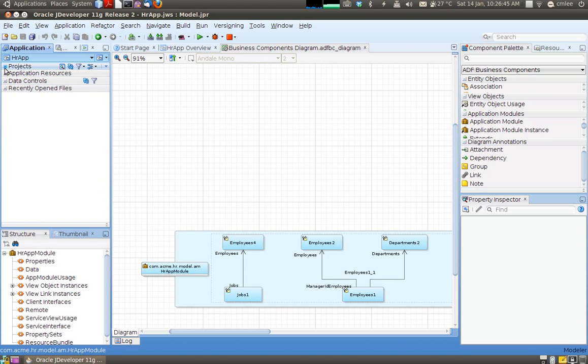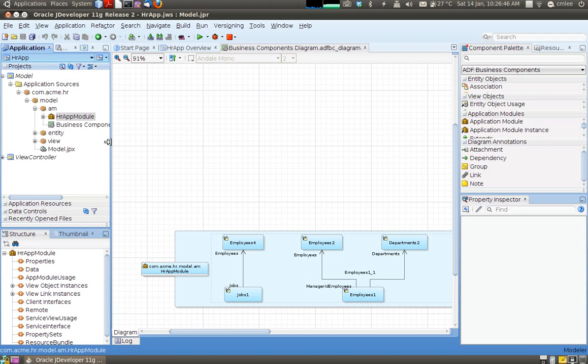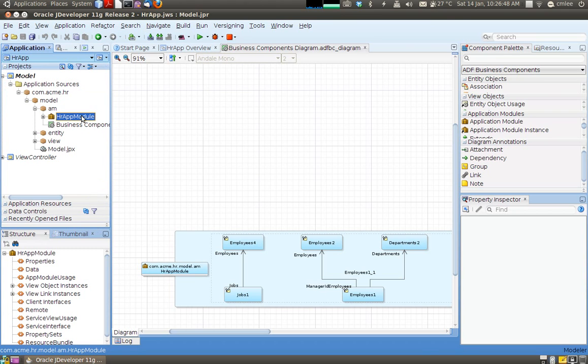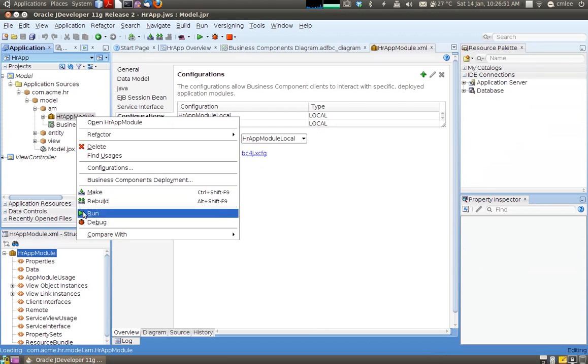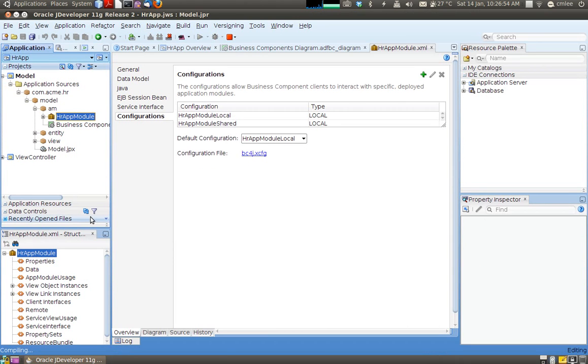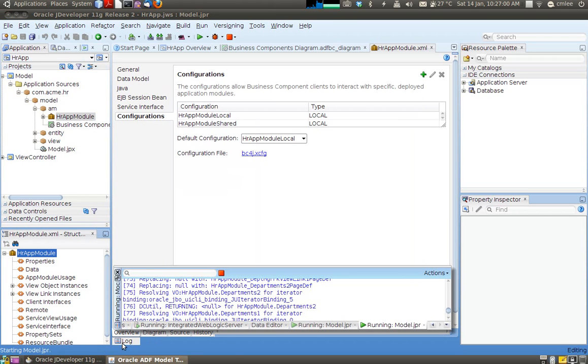ADF allows us to very quickly test this particular app module by just right click and run.